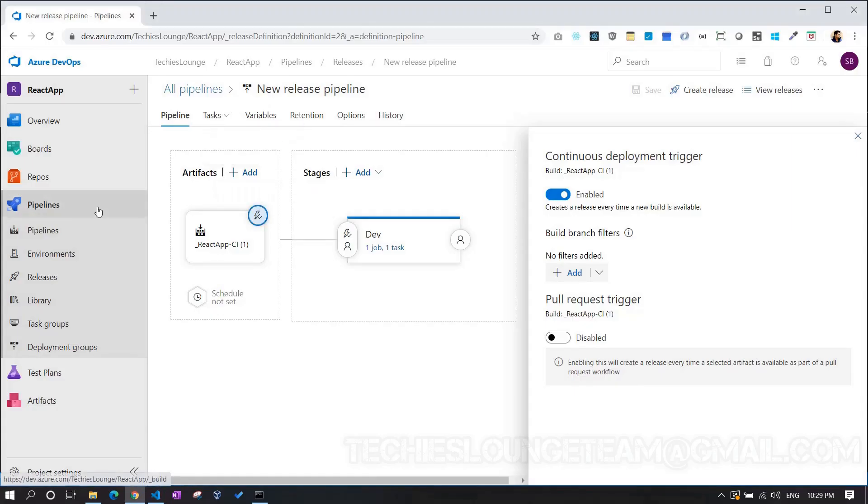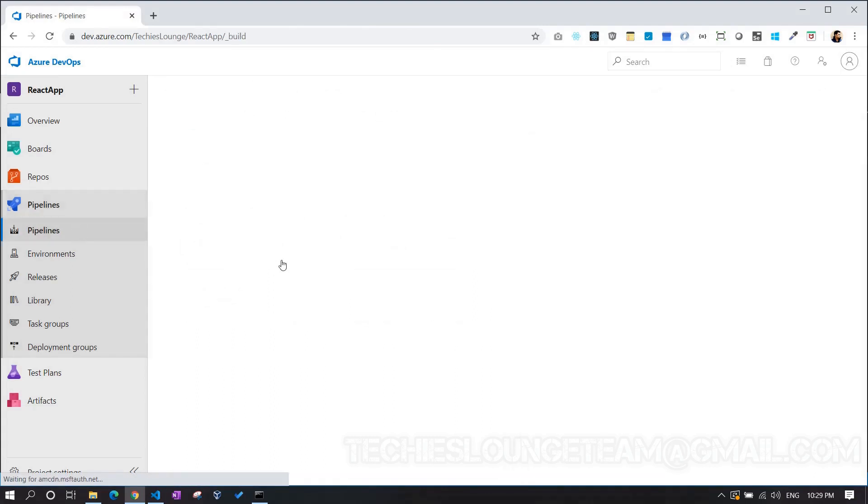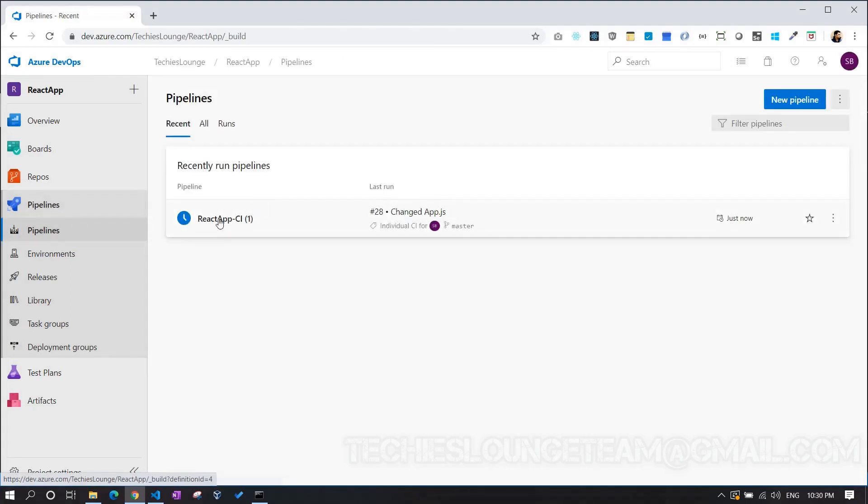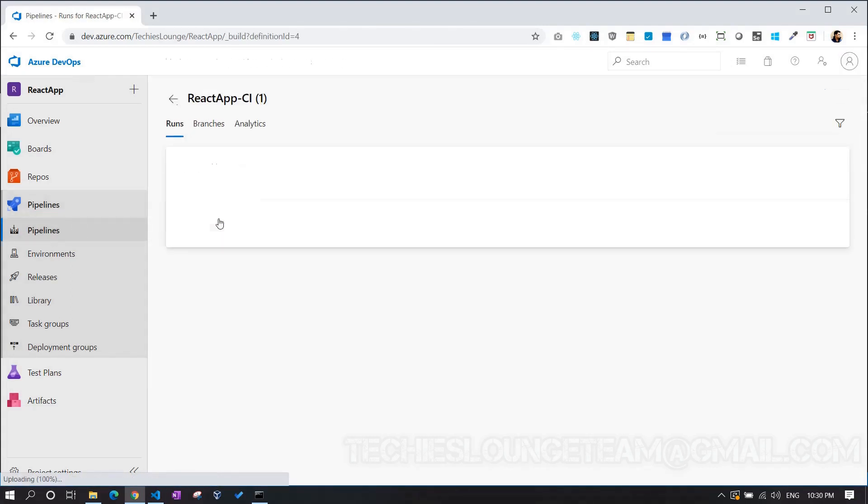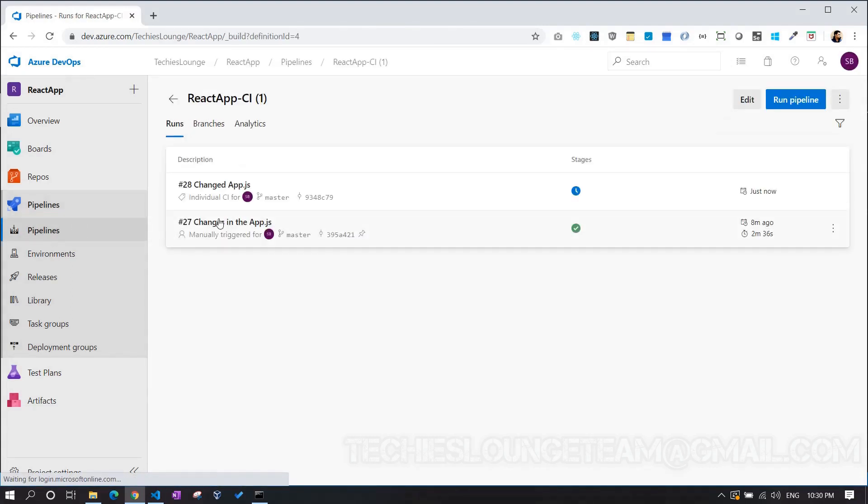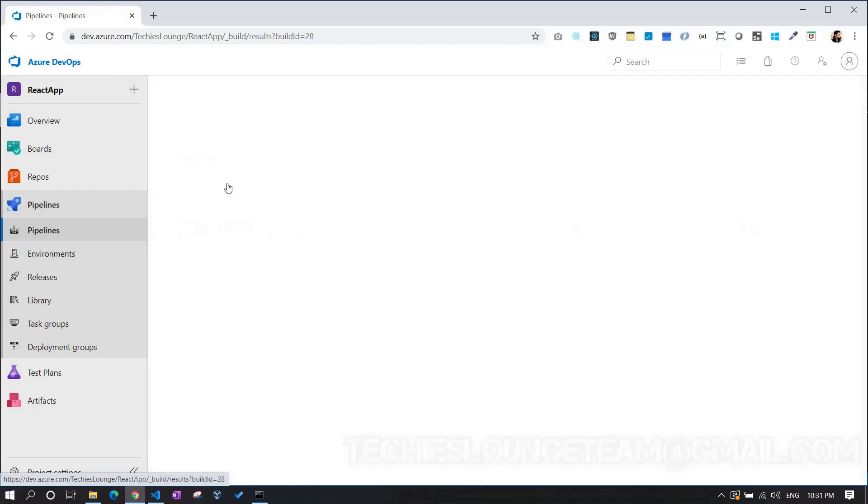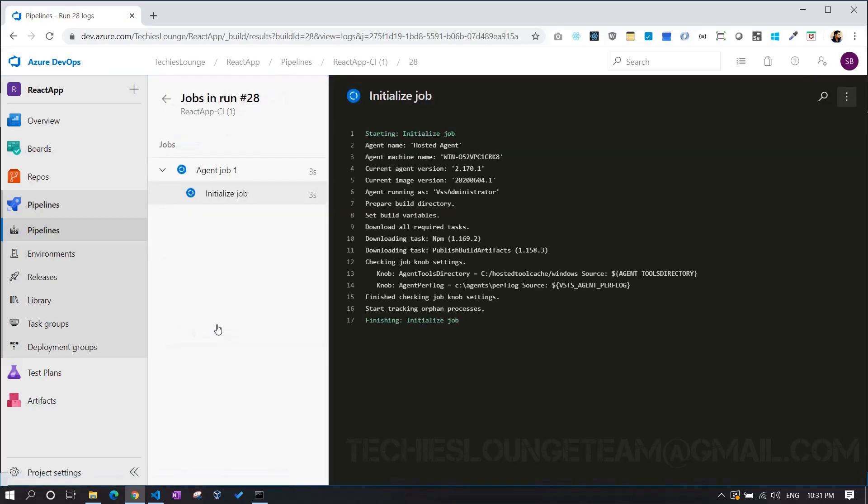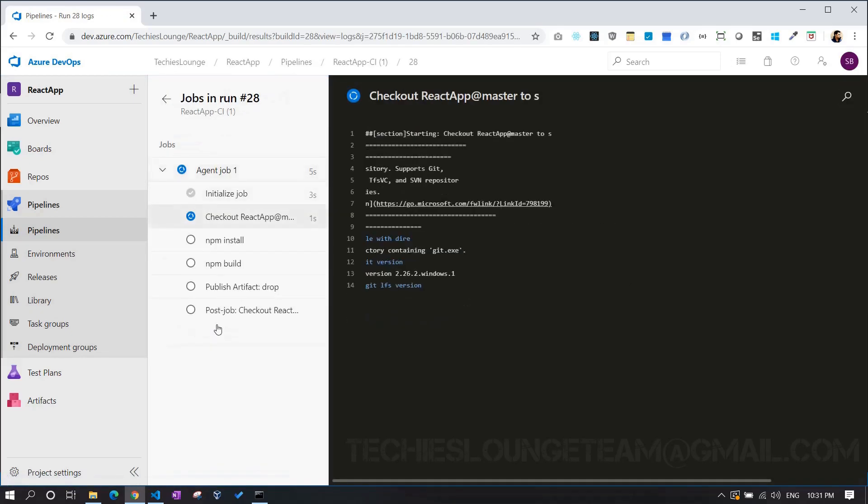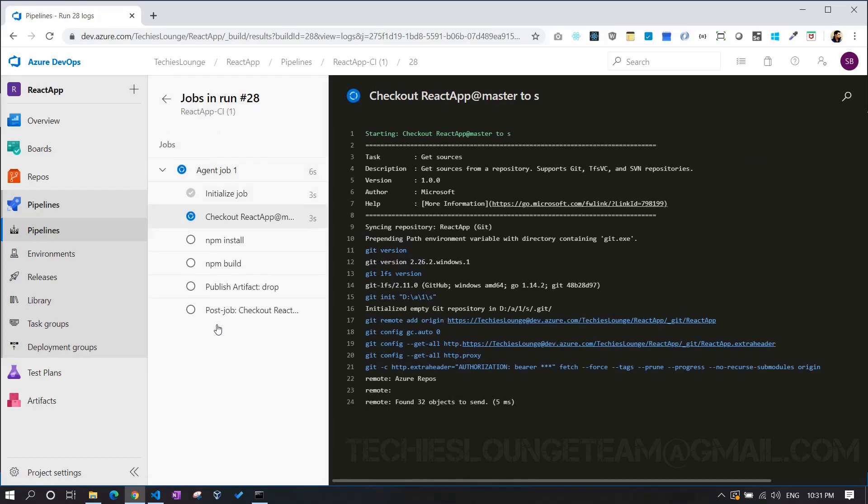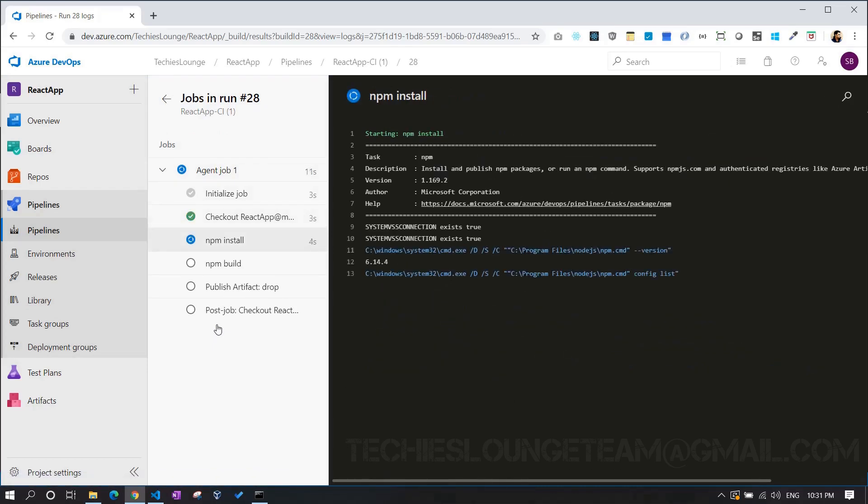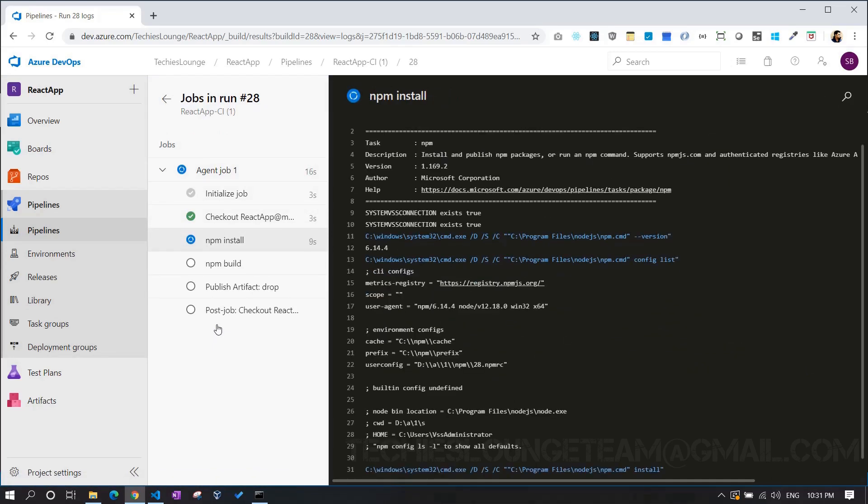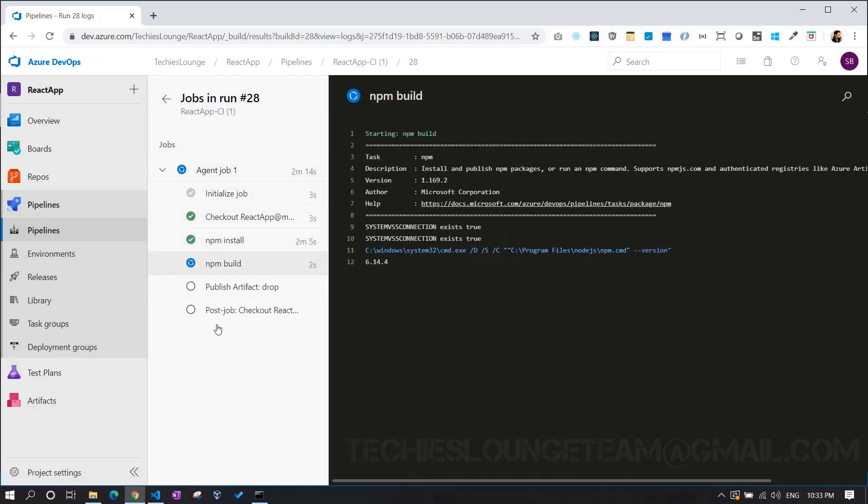Back to the Azure build pipeline. Here, we can see the build is already triggered, as we have made the changes in the Azure repo. And now the build process is in progress. Once the build process is completed, immediately, the release pipeline must be triggered.